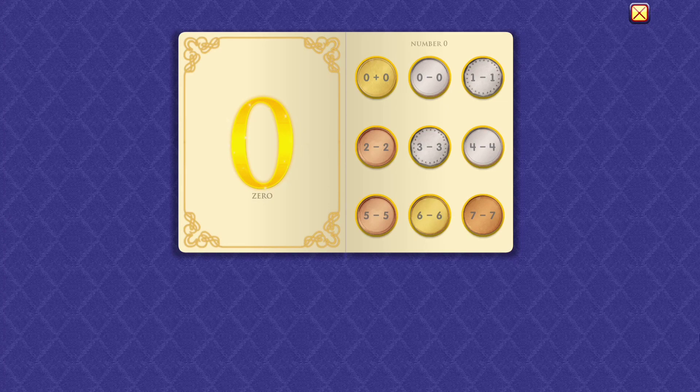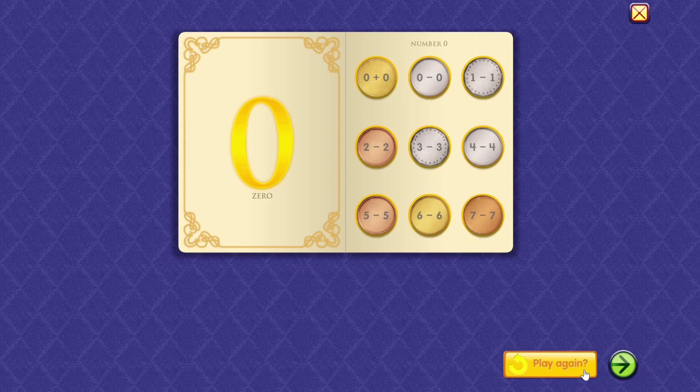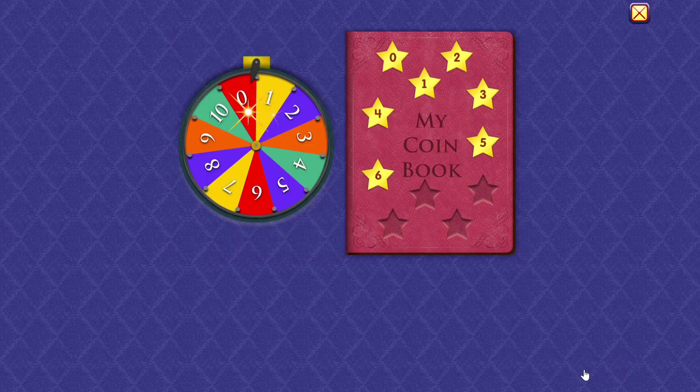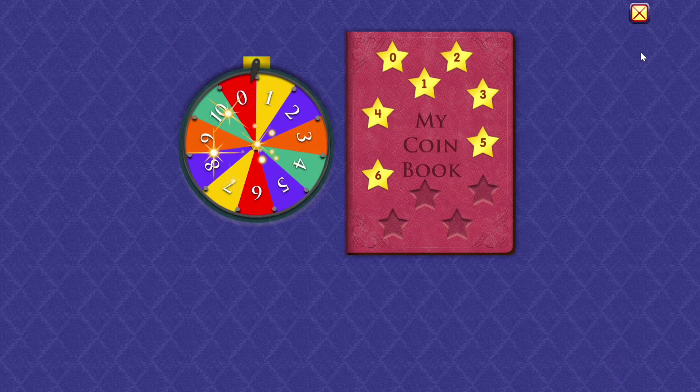Wow, I'm impressed. Four minus four equals zero.